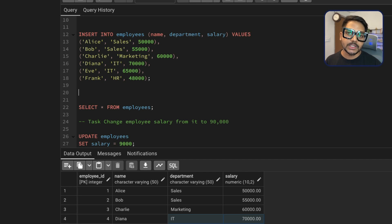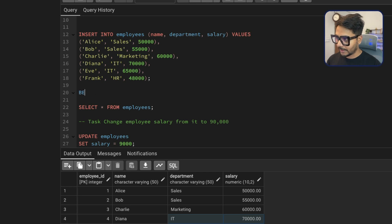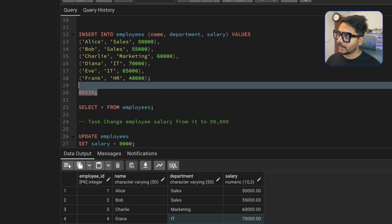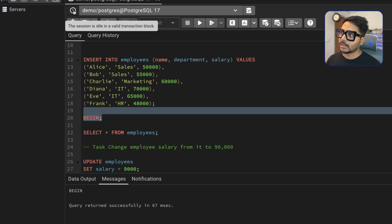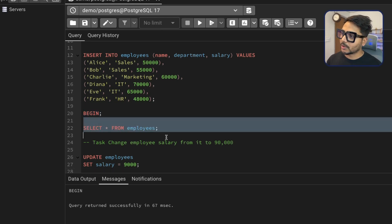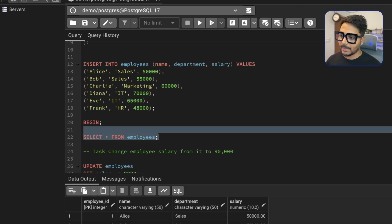Before making any changes, whenever you're doing DML operations, make sure to start a transaction. You can say START TRANSACTION or simply BEGIN — both work in all RDBMS. Let me run it — you can see the query executed BEGIN successfully, and there's a clock icon showing a transaction has started. Whatever I do now will give me the option to roll back to this level.